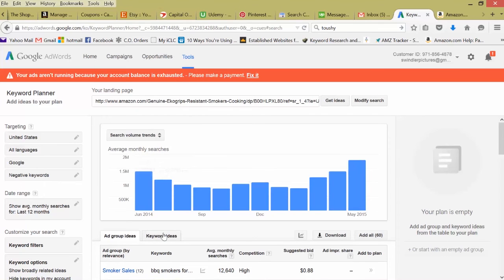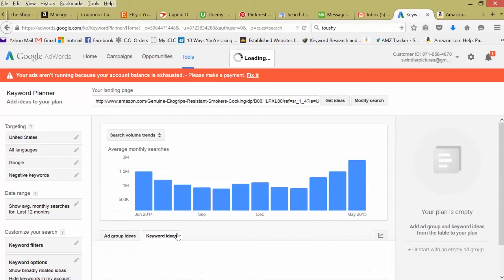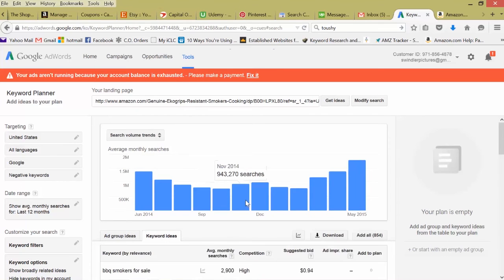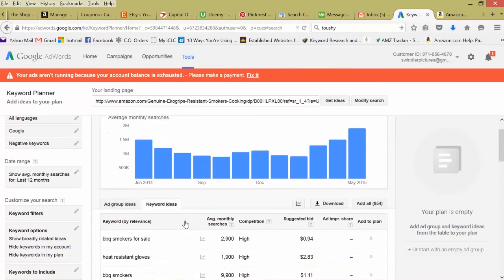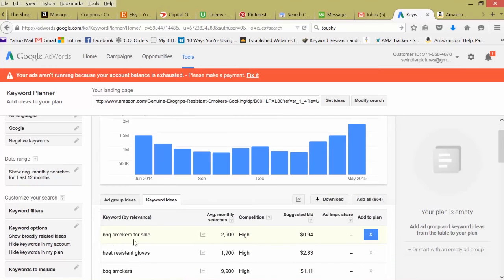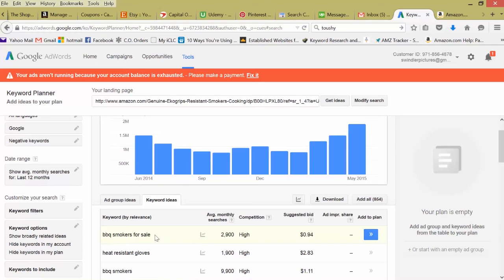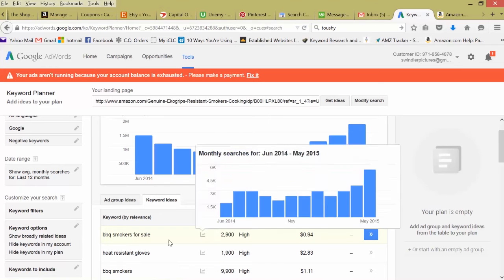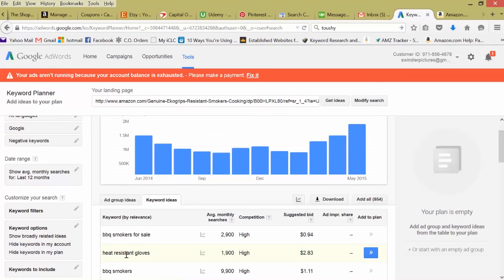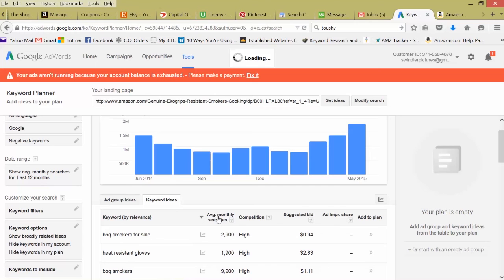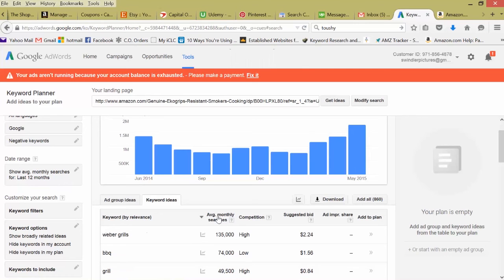We switch to keyword ideas. Barbecue smokers for sale. This isn't necessarily about gloves, but that's an interesting angle. 2,000 searches. Heat resistant gloves. Let's sort this by search volume. Weber grills. That's high to low. Let's go low to high.